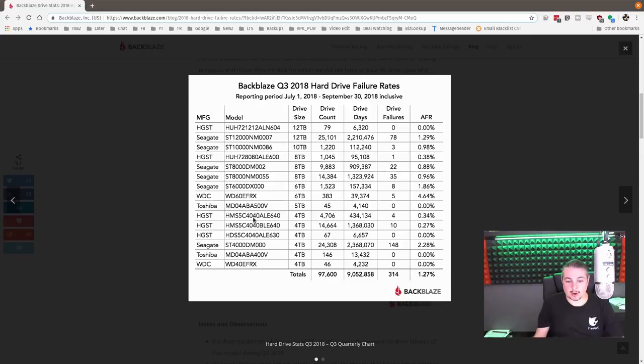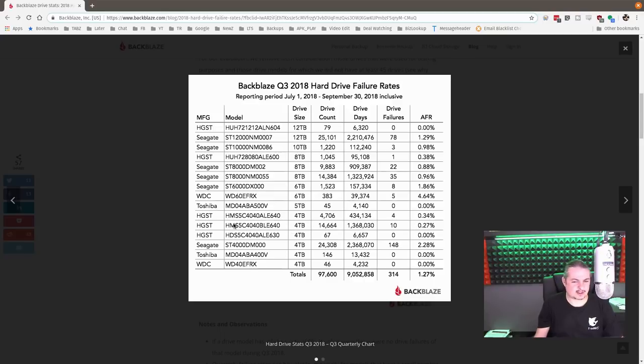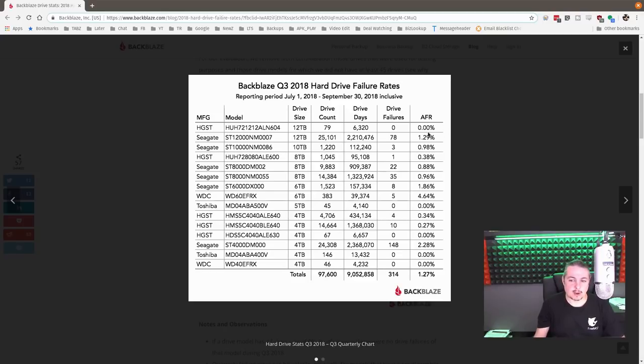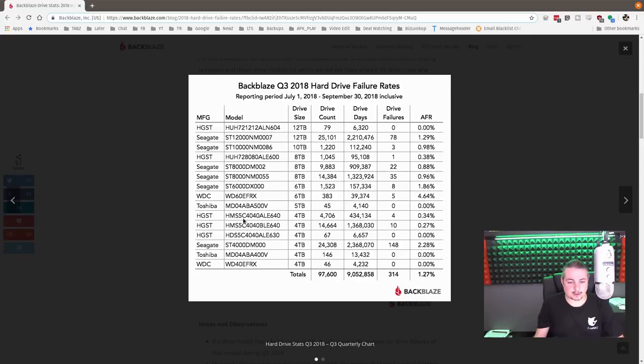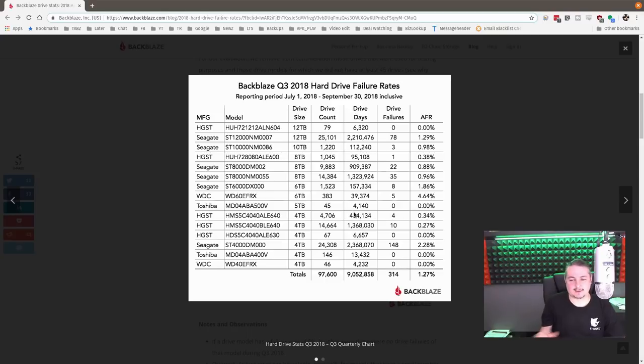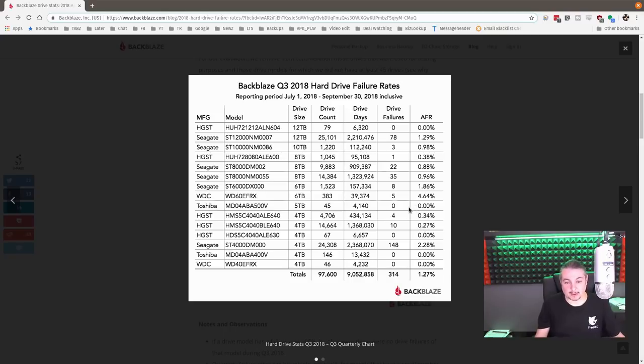But when you go down here and look at some of these where we have 1.3 million drive days for this HGST 4-terabyte model, I think these are the same models I have in my server right now, 0.27%. So granted, this is low, but this is even lower. And the same thing here for this particular model, 0.34%, 0.27%. So they're really, really close.